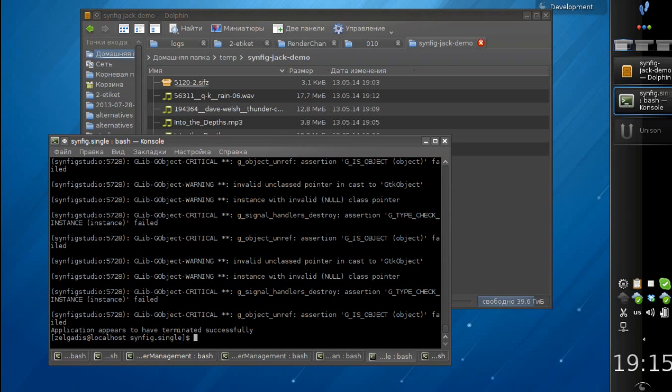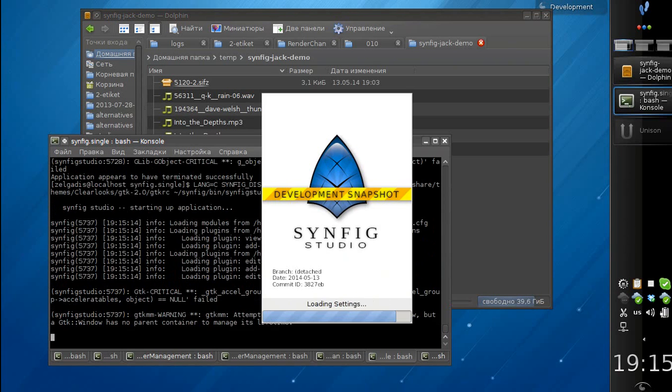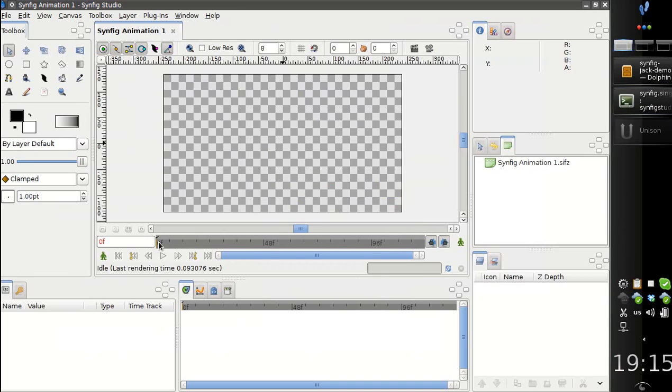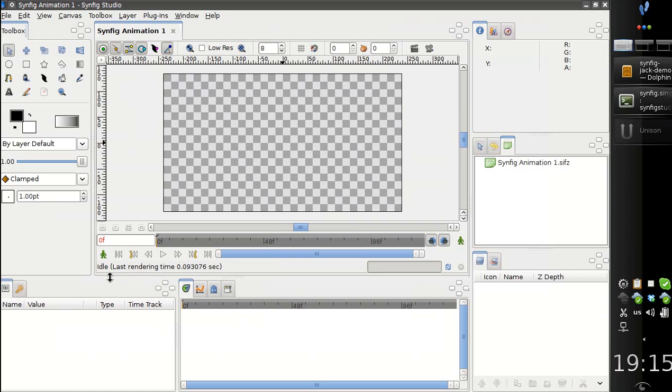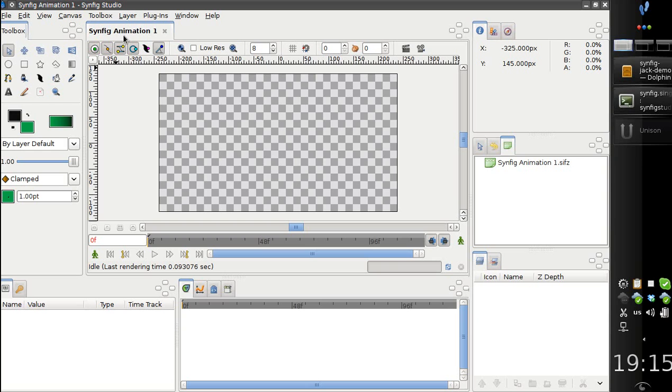Hello! Last week we got Jack integration added into Synfig. This is part of the ongoing work on adding sound support. Today I would like to demonstrate how it works.